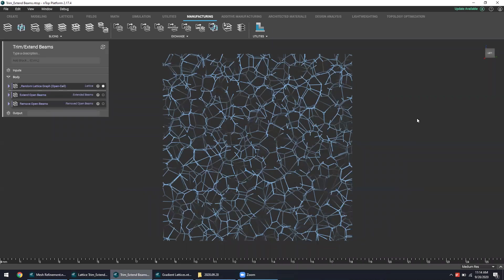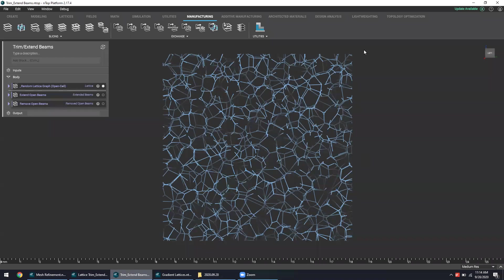So in this example, where I have a small segment of lattice here, we can see that the beams are quite random and quite scattered, with the beams closer to the edge being open and truncated, trimmed down to this square shape.